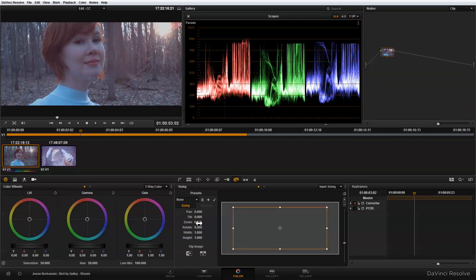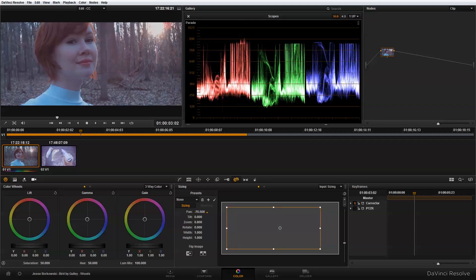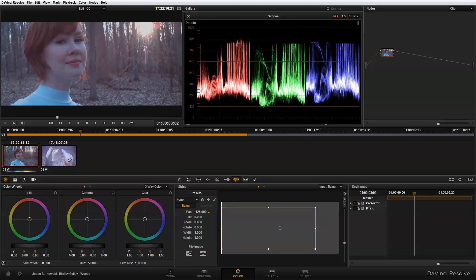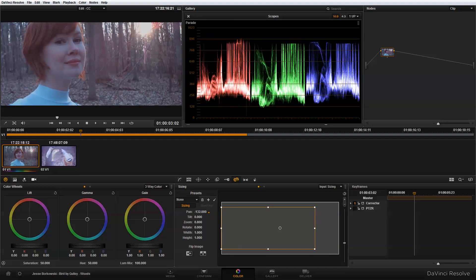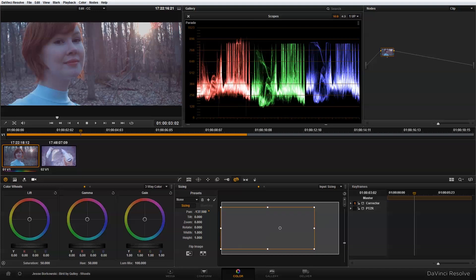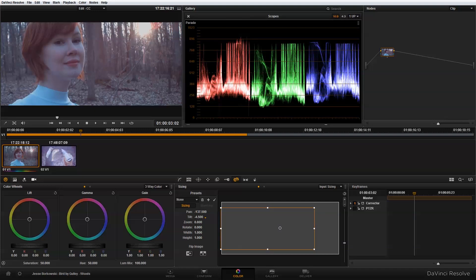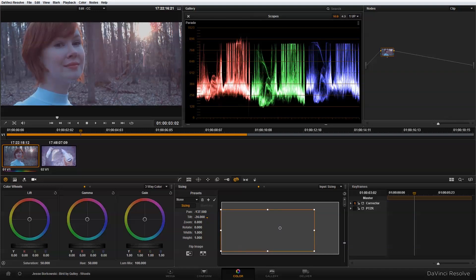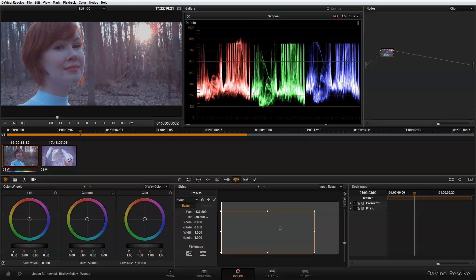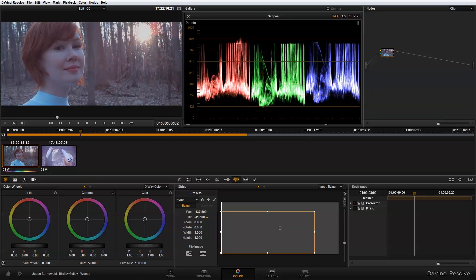Then I'm going to adjust my pan, which is left to right, and my tilt, which is up and down, to get the framing that I want for this shot.